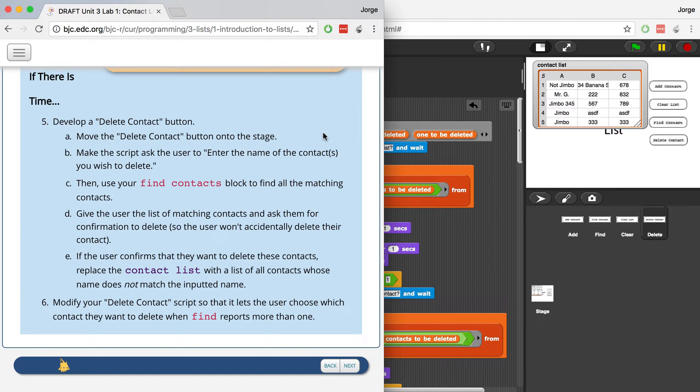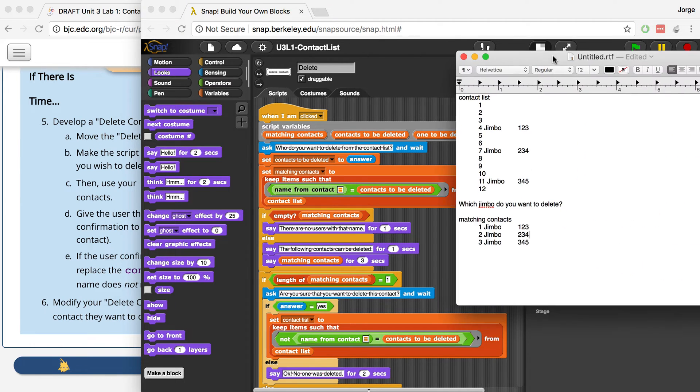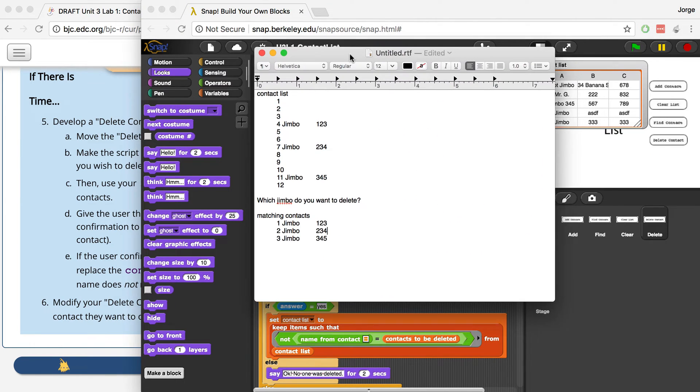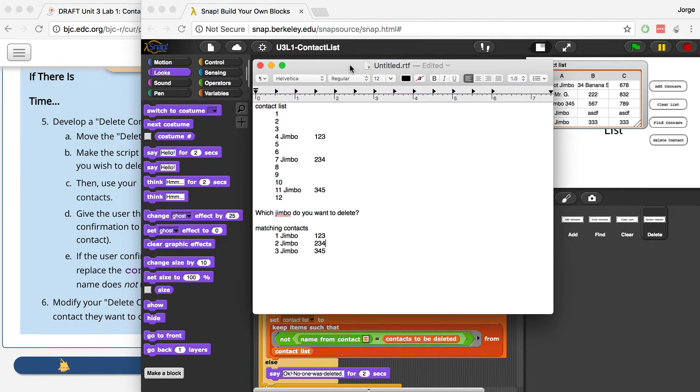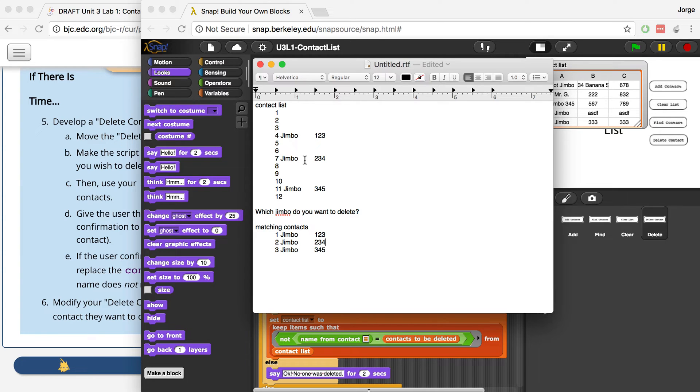So I literally just went crazy for the last hour thinking about this and trying to figure out a way to solve it, and let me show you guys what I was writing down. So this was my issue, like if we have a contact list with three Jimbos: Jimbo whose phone number is 123, a Jimbo whose phone number is 234, and a Jimbo whose phone number is 345.